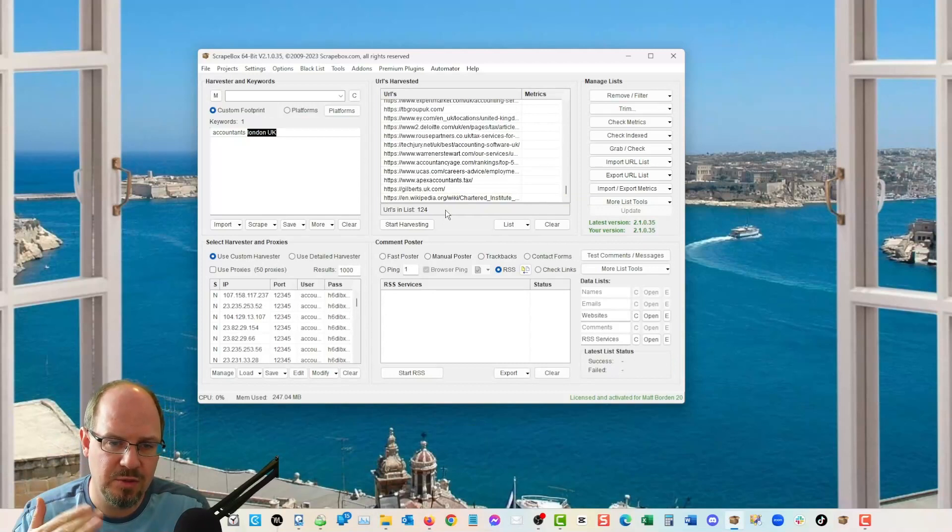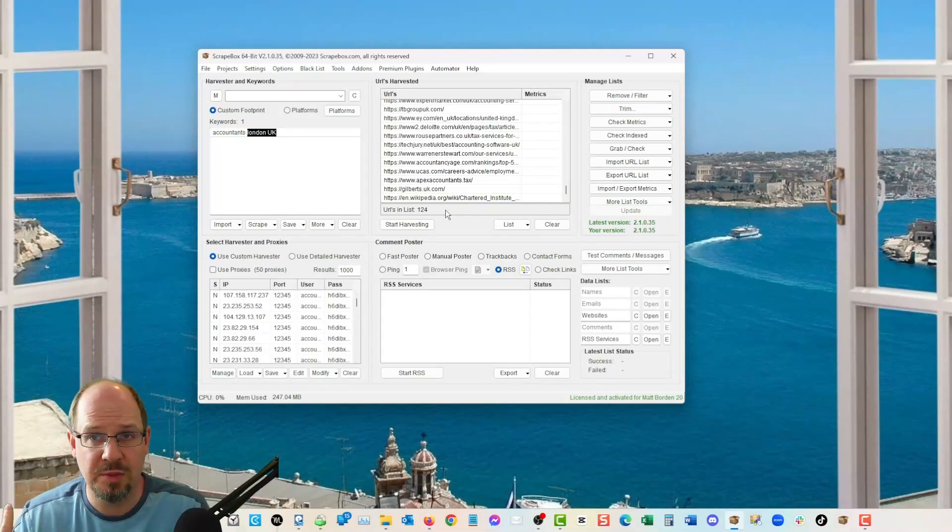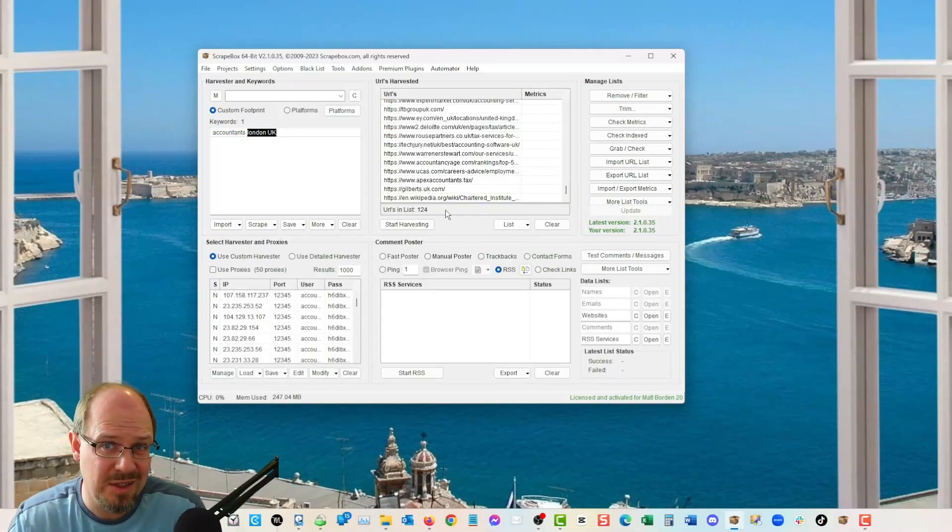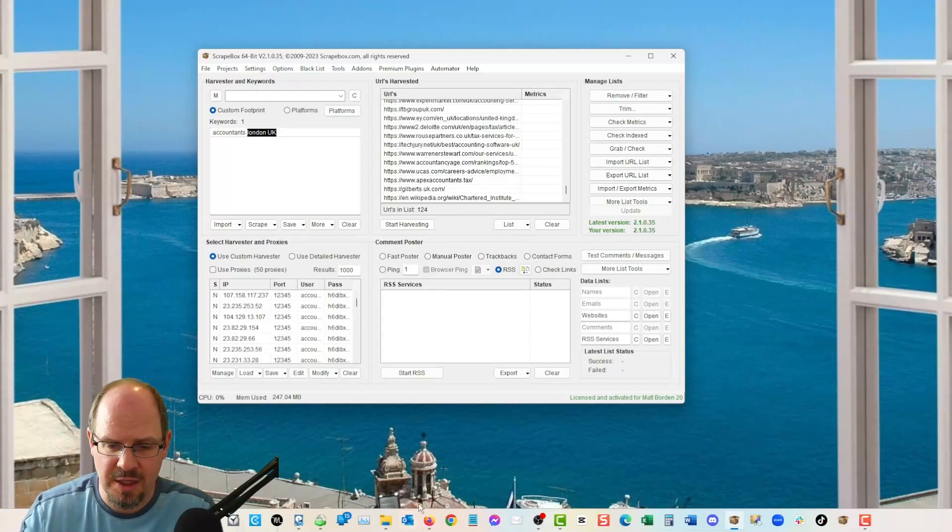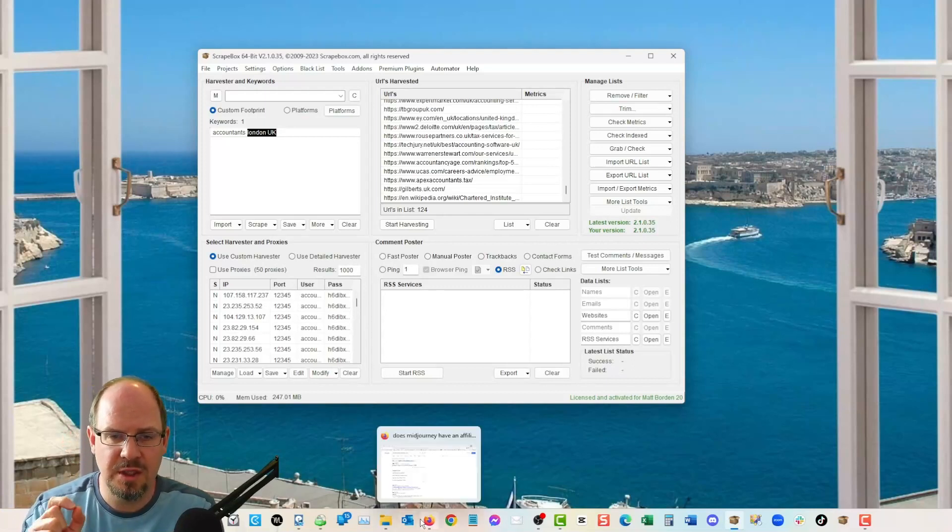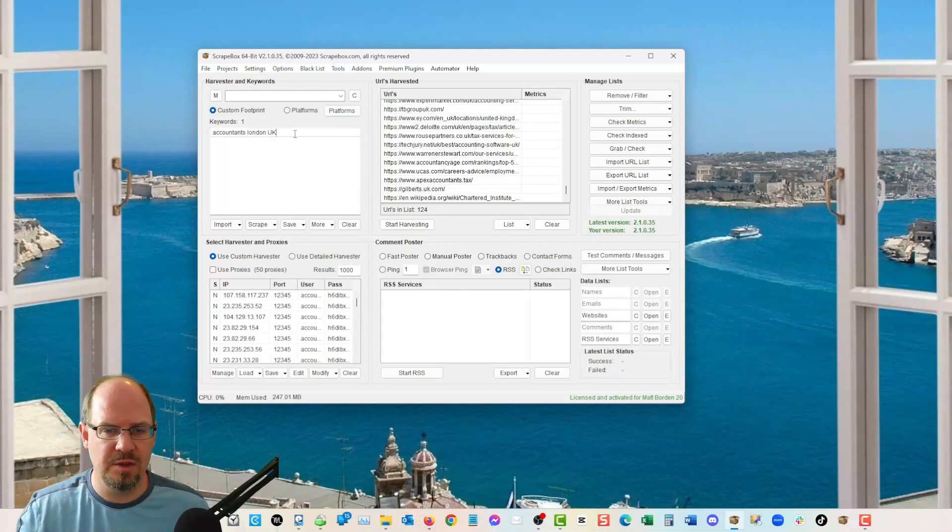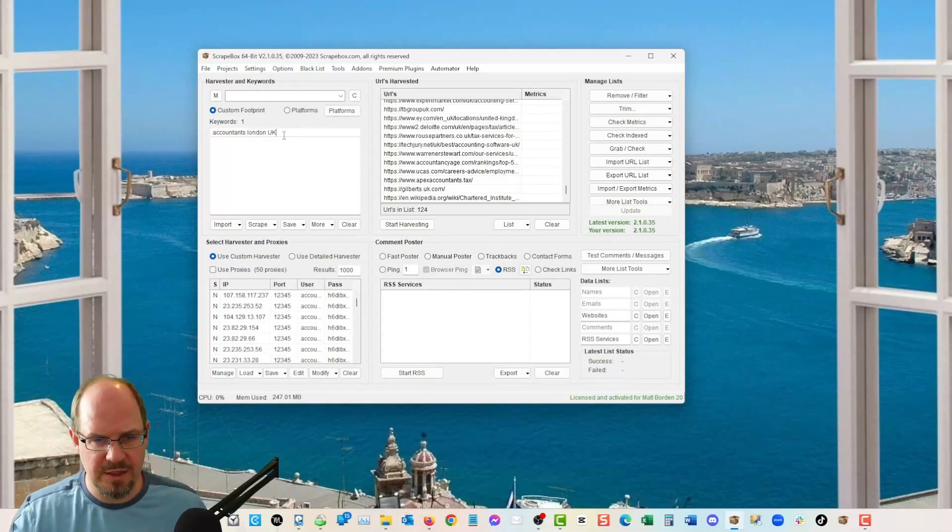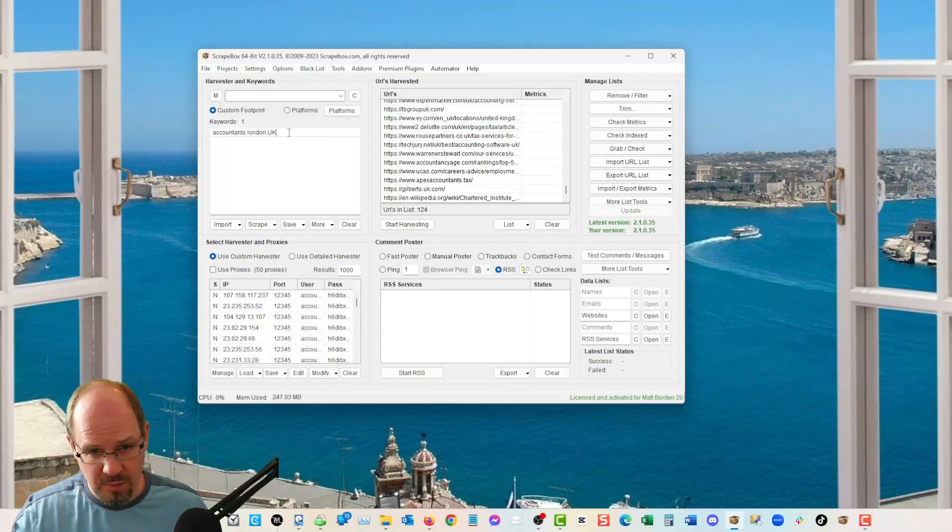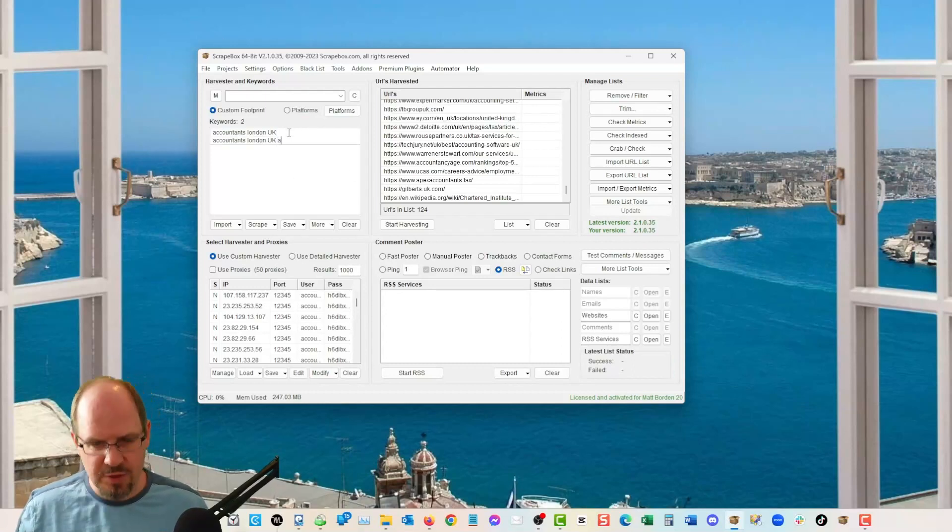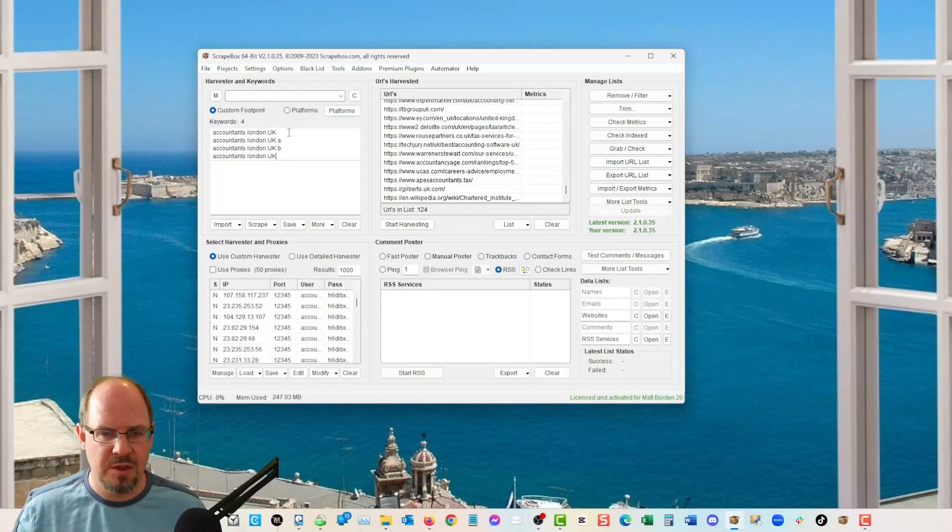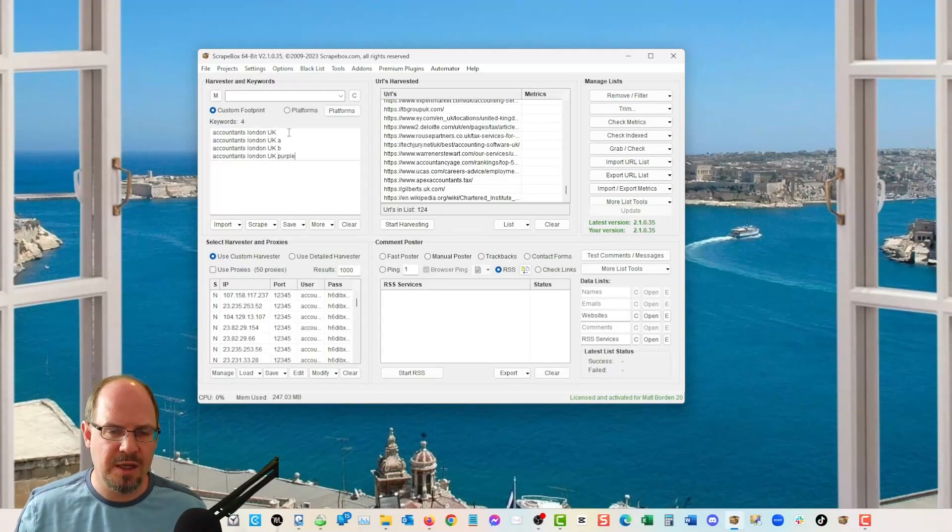So assuming there's more than 300 accountants in London, which I have to assume that there is, then you would need to tack on other things. So you could do London UK, and then you could take this and do like, so you're trying to force Google to give you different sets of results. And then you're just going to remove duplicate when you're done.